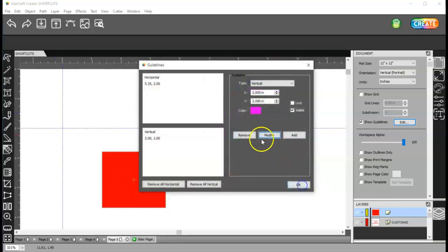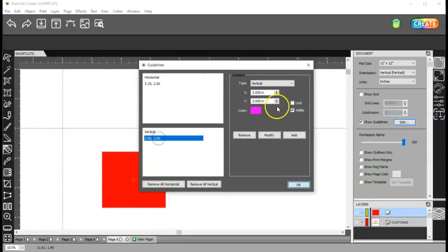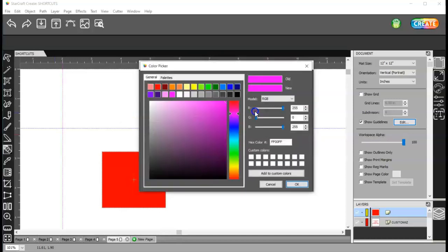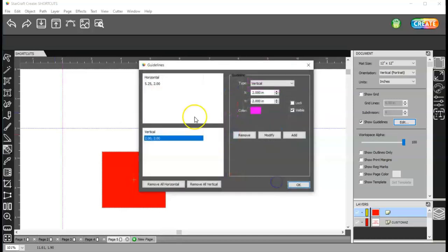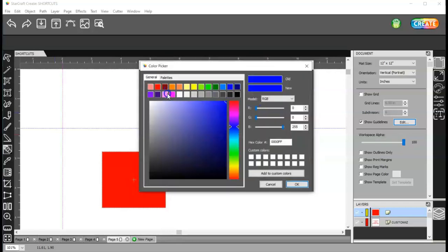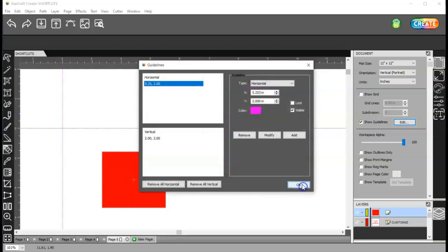You can also change the color to pink or whatever color you want. I'm changing mine to pink, modify, and also this one I want. I actually cancel. This one I want pink. And click OK.